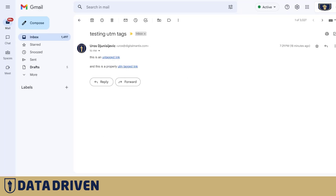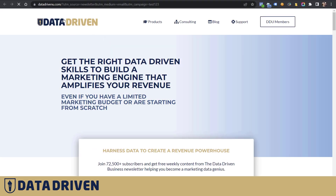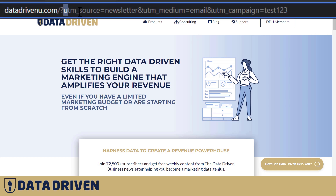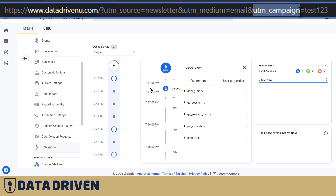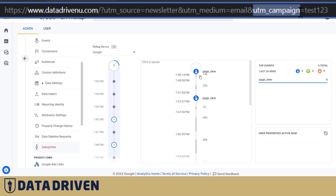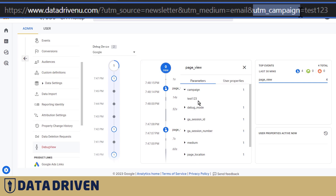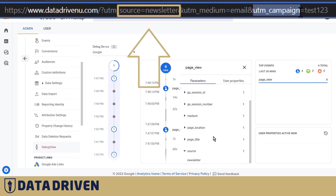Now let's go back to that email and click the link which is tagged. As you can see in the URL bar, after the URL it has parameters: UTM source, UTM medium, and campaign. In the debugger we're going to see this new page view has all these parameters — a campaign parameter which is 'test123', a medium parameter called 'email', and a source parameter called 'newsletter'.